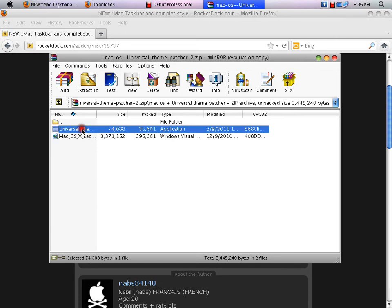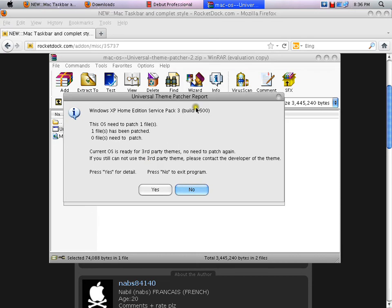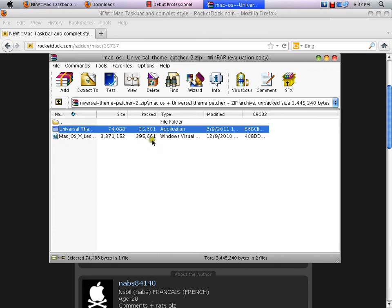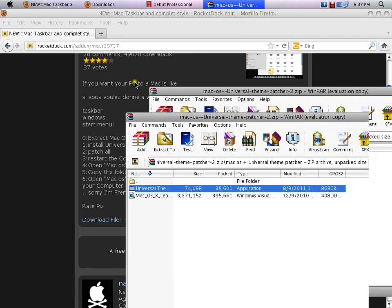When you click the first one to check it, it will ask you your language. My language is English, so I'm just going to click okay. It won't take a long time. If you already have it, it'll ask you — click no. After that, you have to restart your computer. If you don't restart your computer, it won't work. After you restart and log in to your account — whether you're an administrator or limited — it'll come up like this and your computer will change to Mac skin.